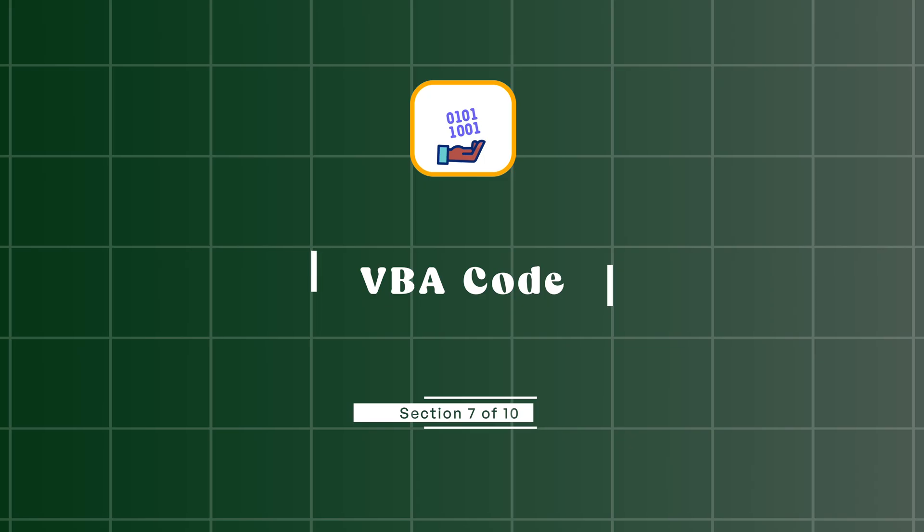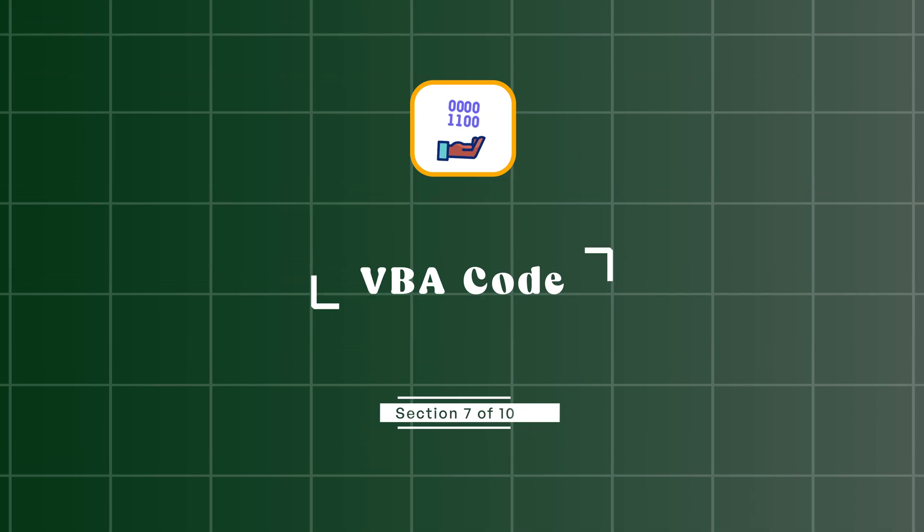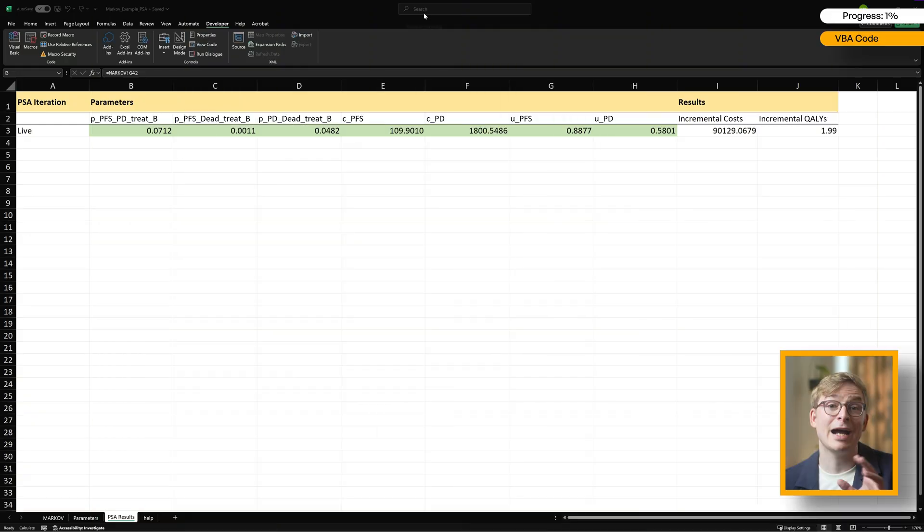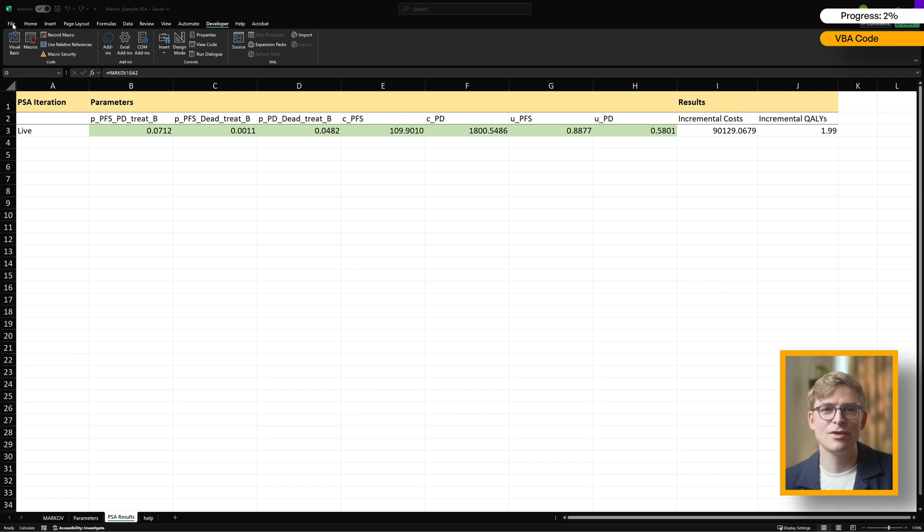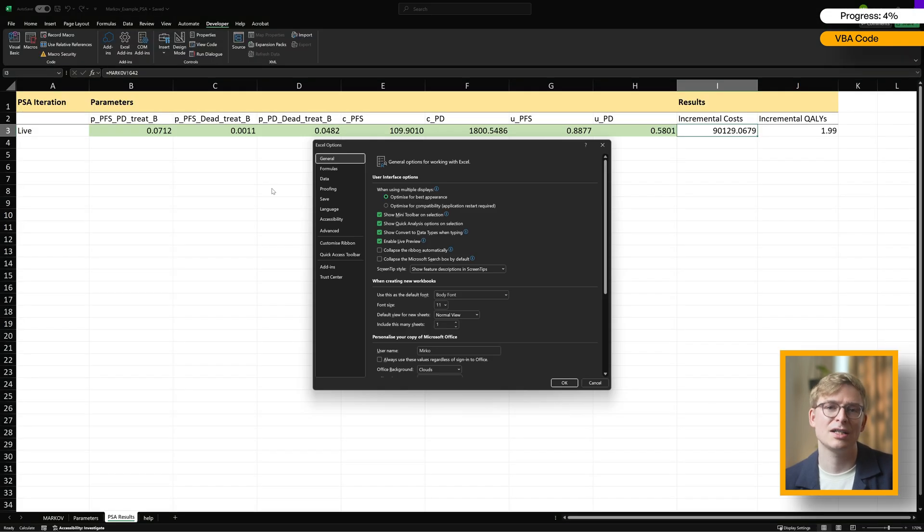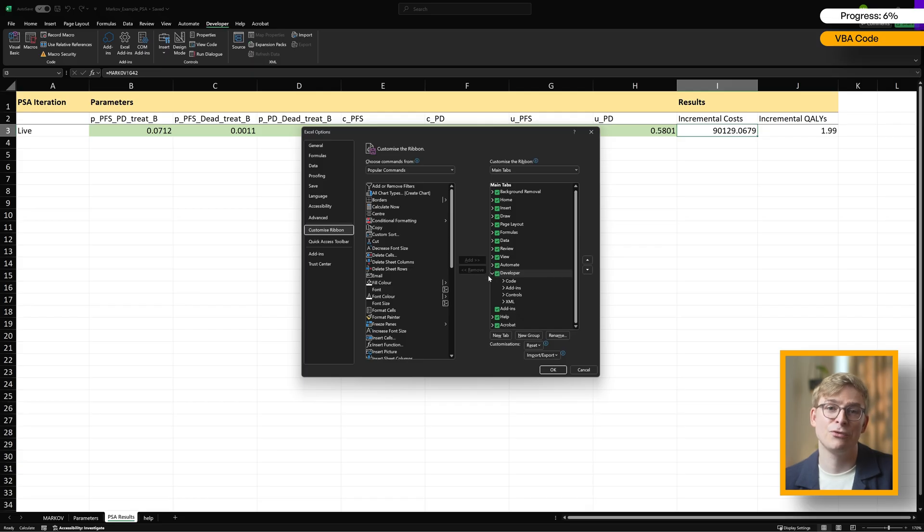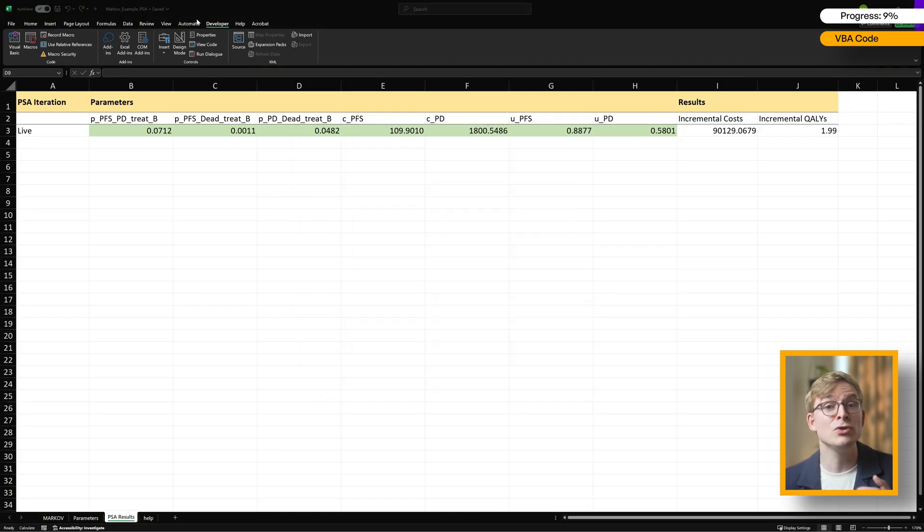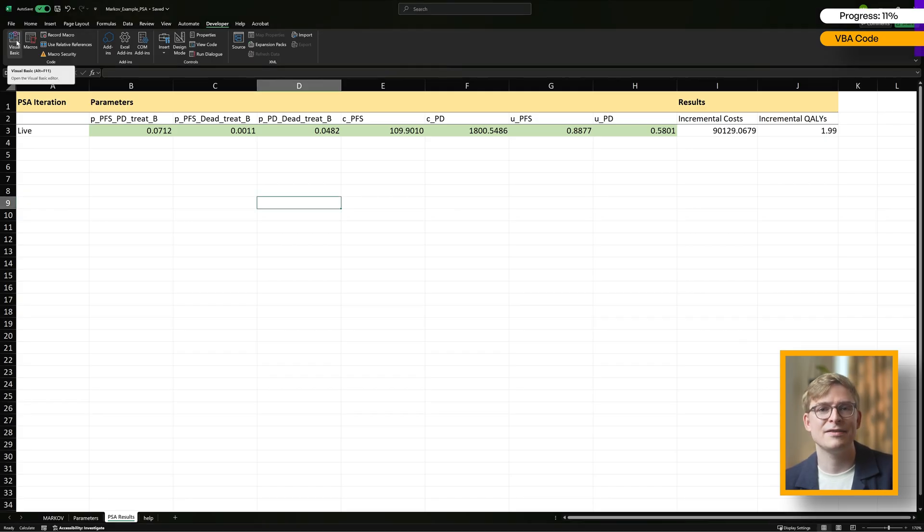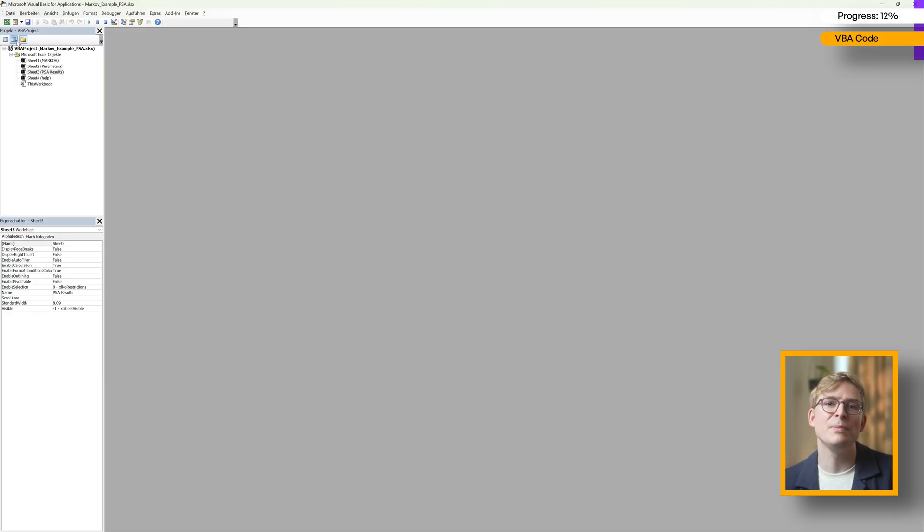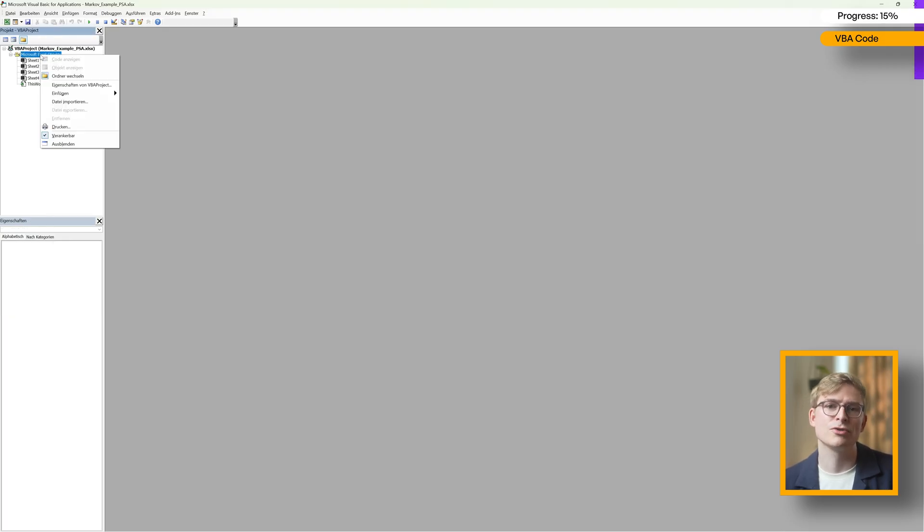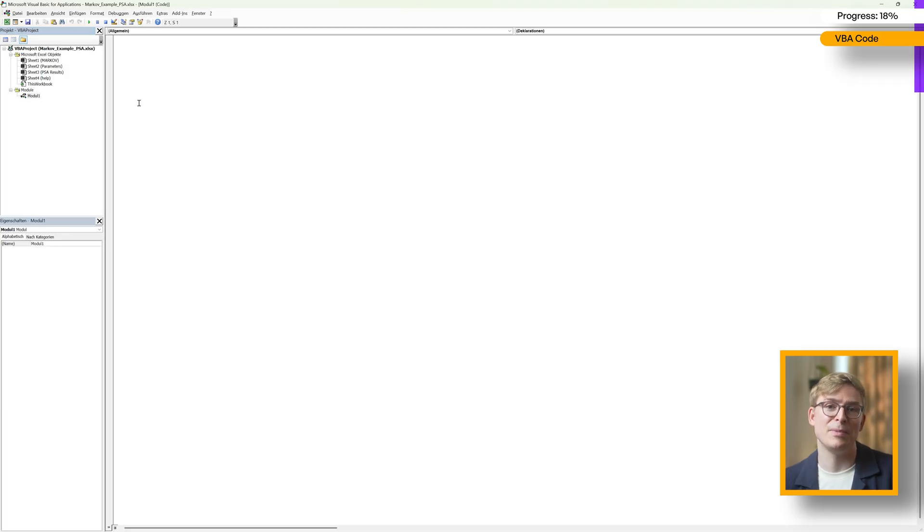To get started with the coding, you might need to enable the Developer tab first. That's what gives you access to all VBA functionality in Excel. To do that, go to File, Options, then click on Customize Ribbon. On the right-hand side, just tick the box for Developer and hit OK. Once that's done, you'll see a new Developer tab in your ribbon. Click on that, and then click on Visual Basic to open the VBA editor. Inside the editor, right-click on your project in the left panel, go to Insert, and choose Module. This gives you a blank space where you can start writing your VBA code.